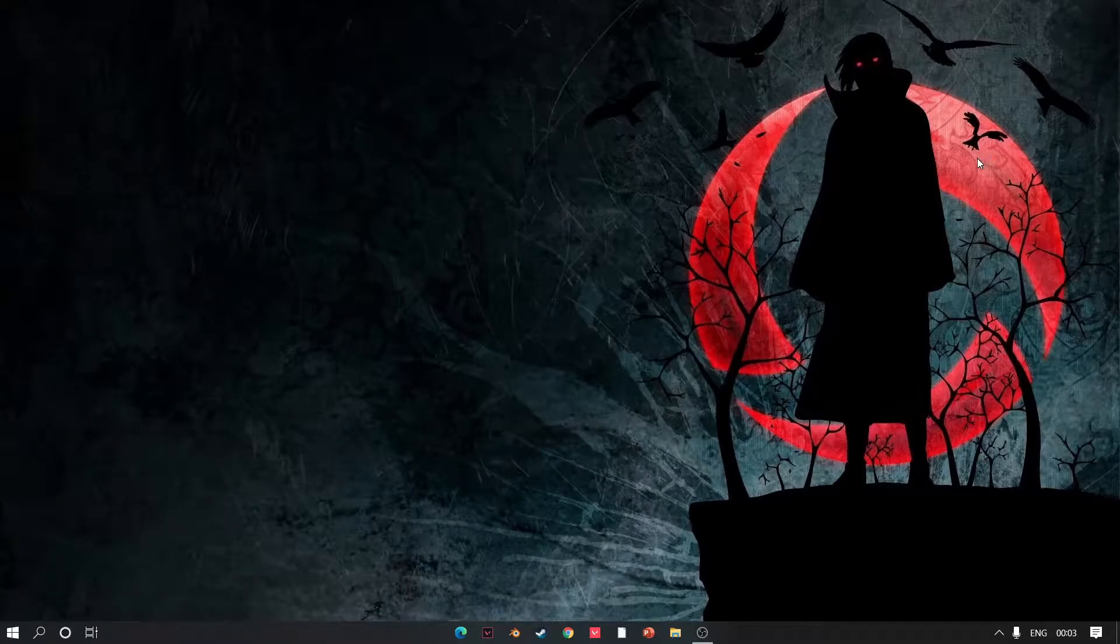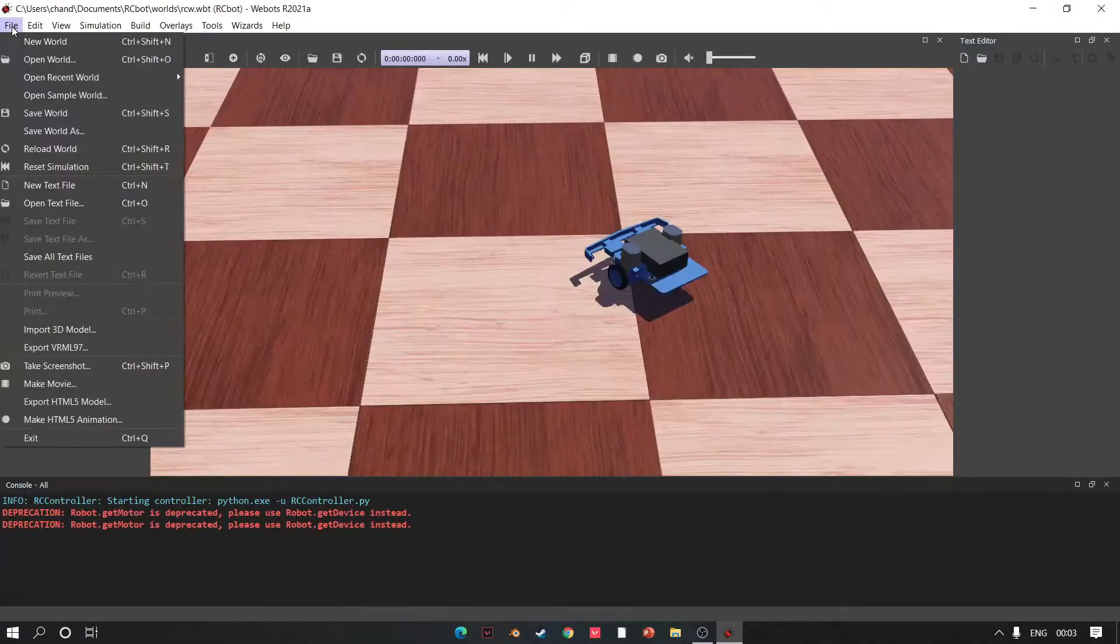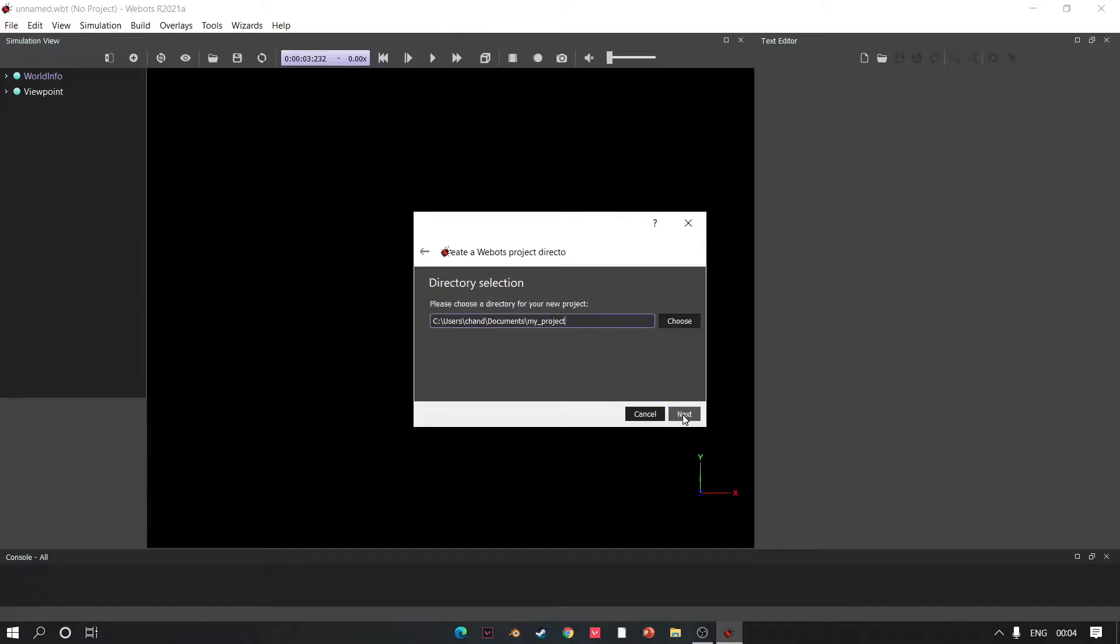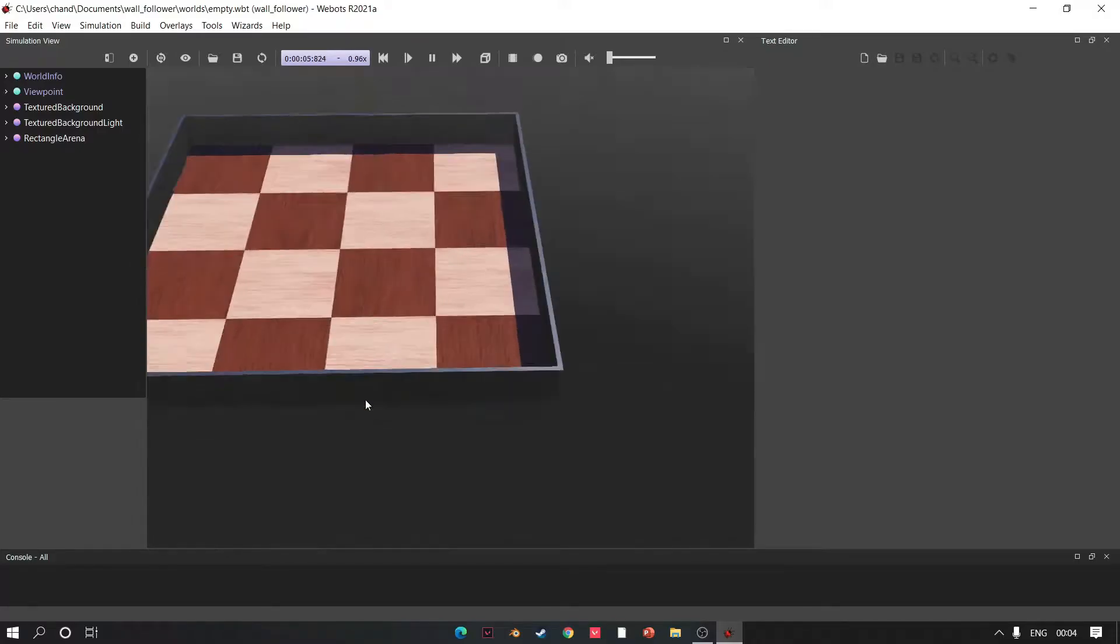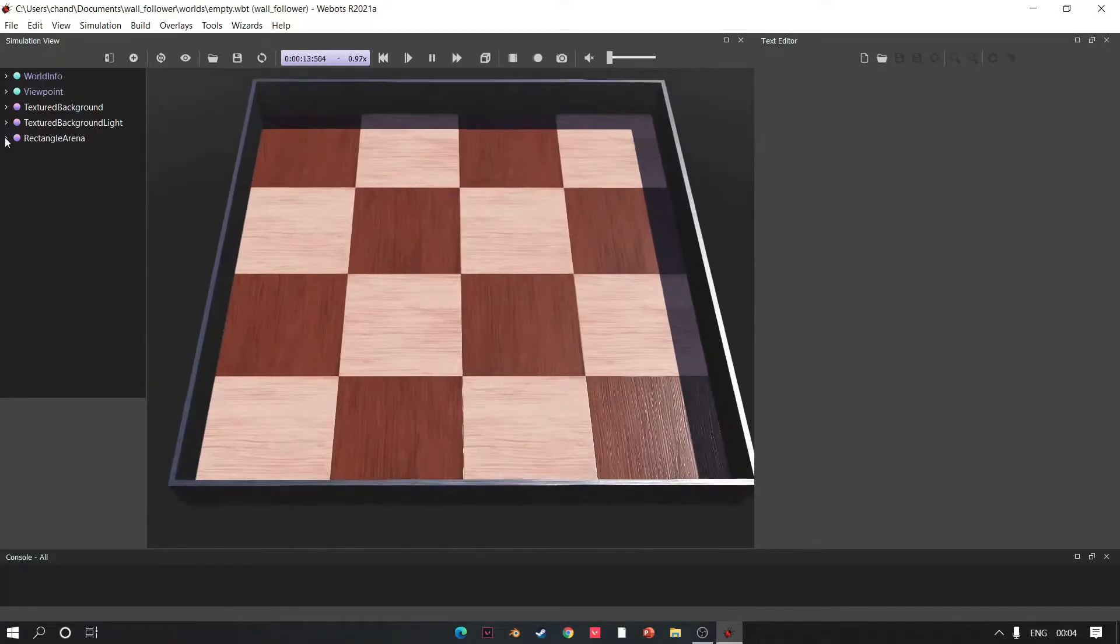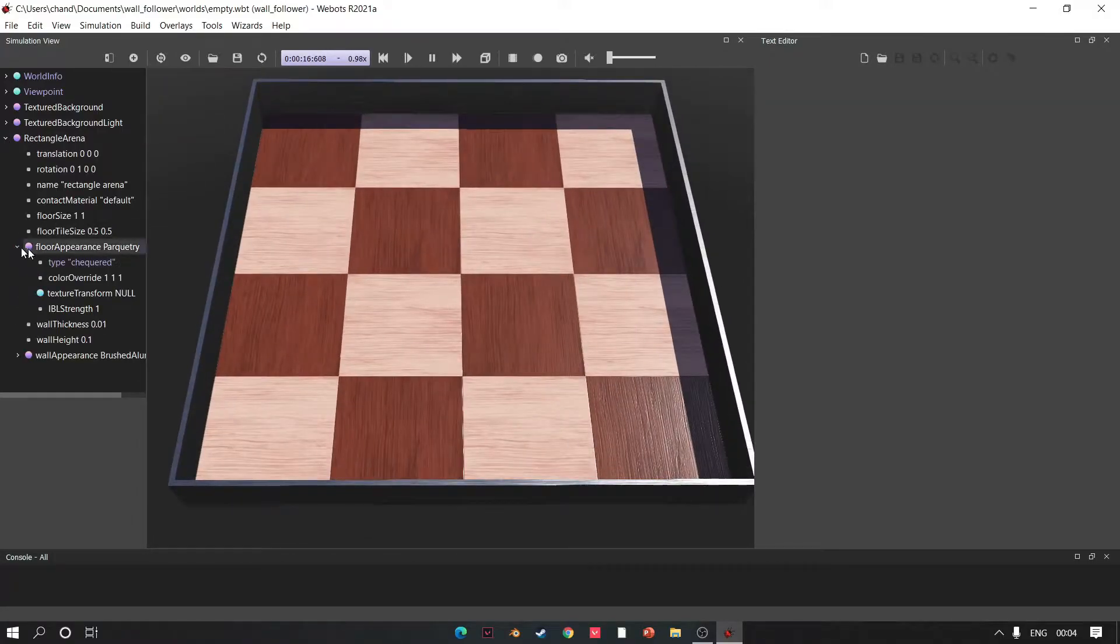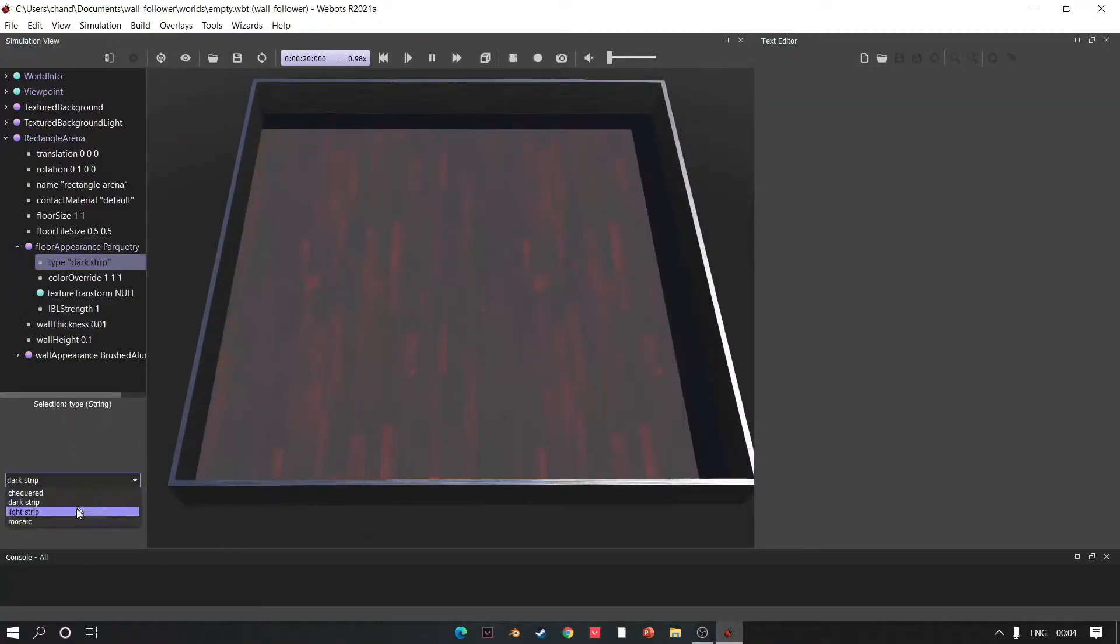Open Webots, go to File, New World, click Wizards, go to New Project Directory, click Next. Change the name, add rectangular arena, click Next and Finish. Time to change appearance of arena. I am tired of checkerboard, I am going with light strip. Change its size.